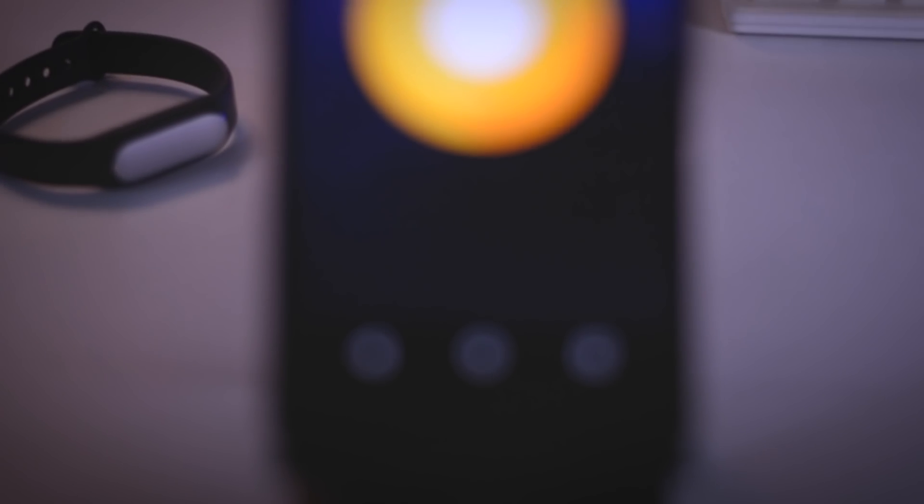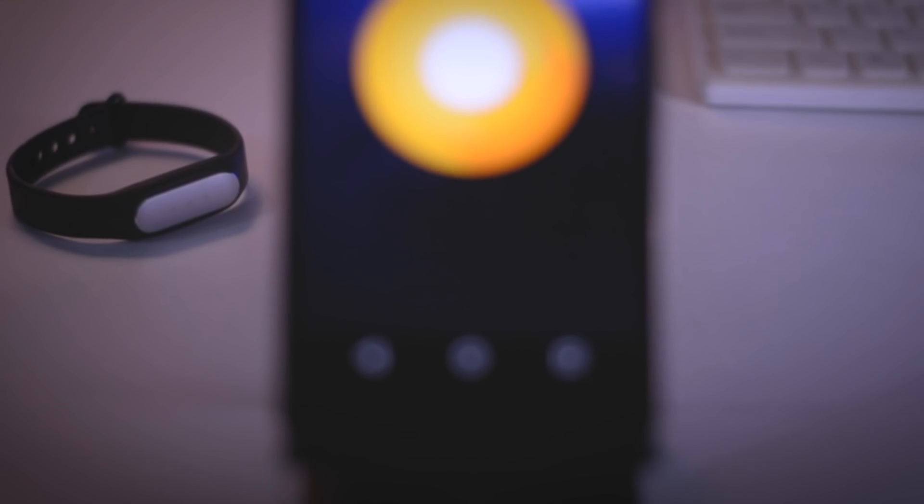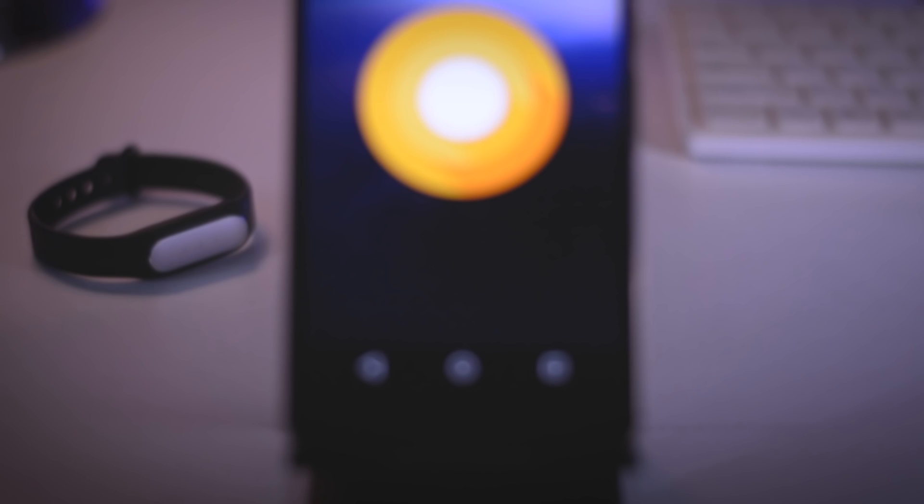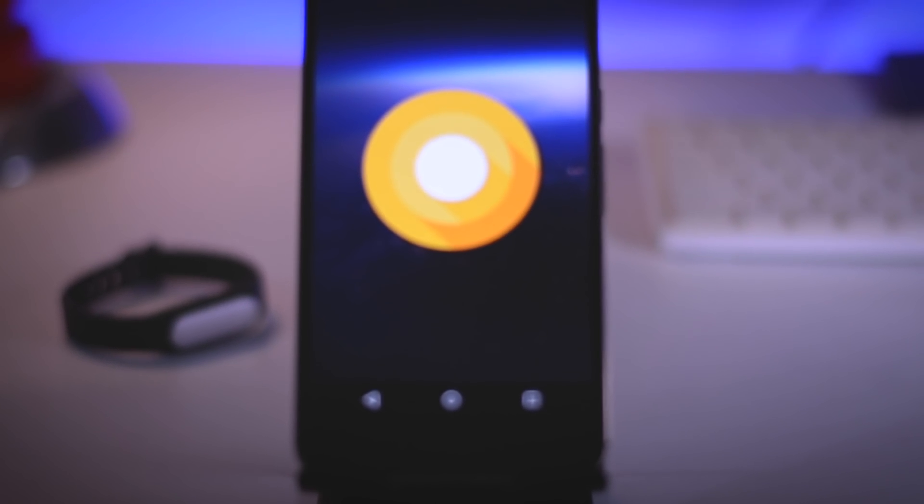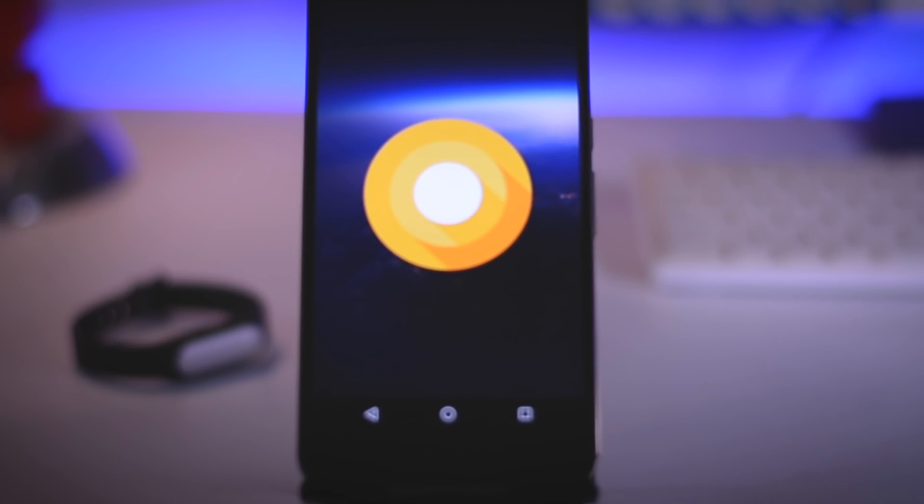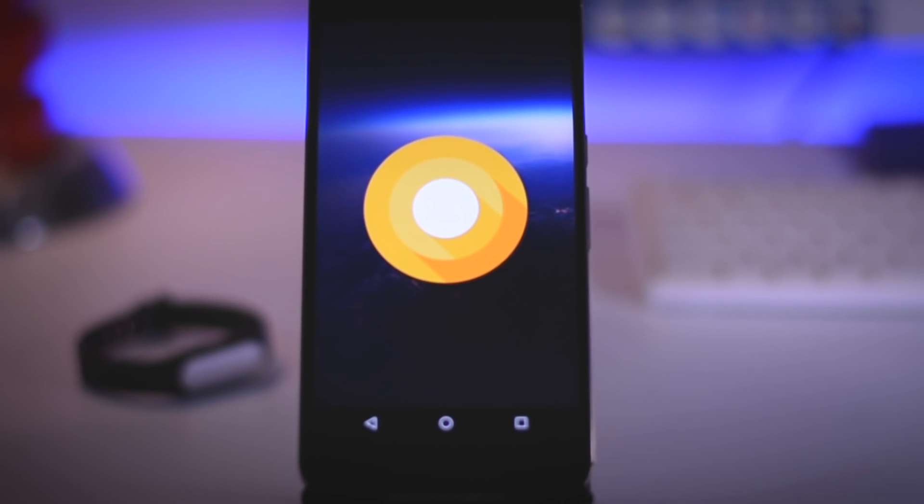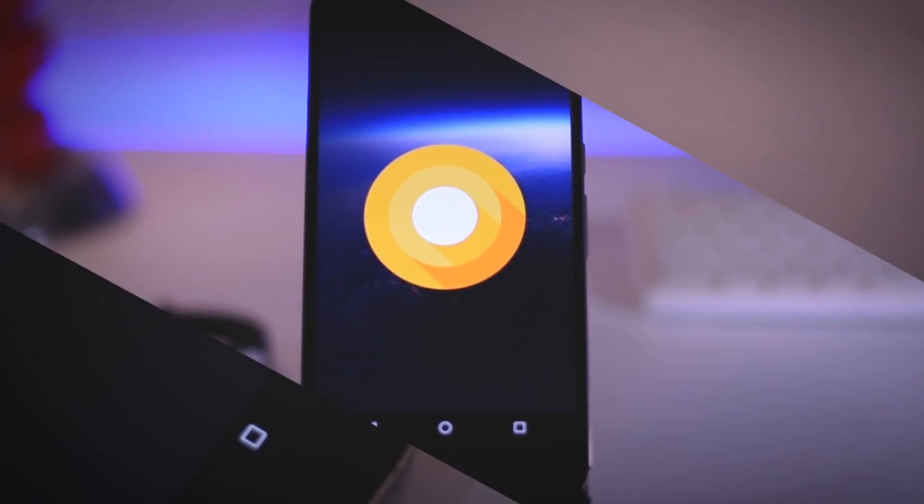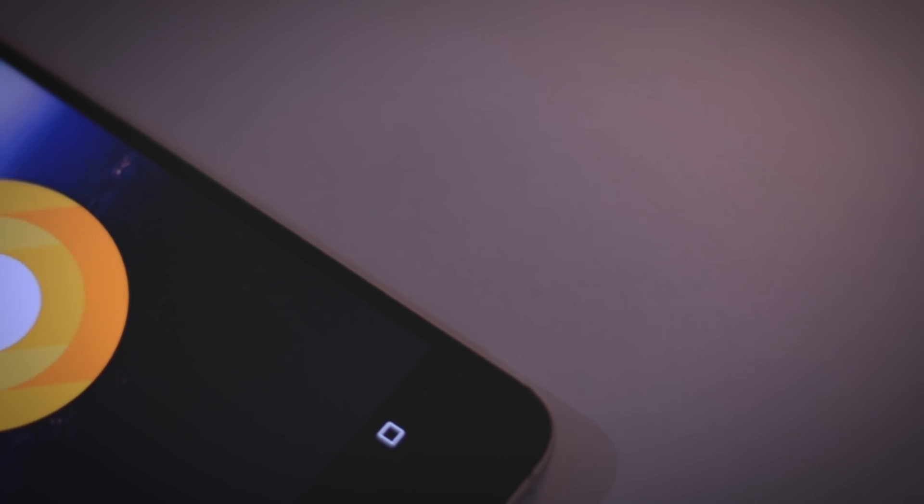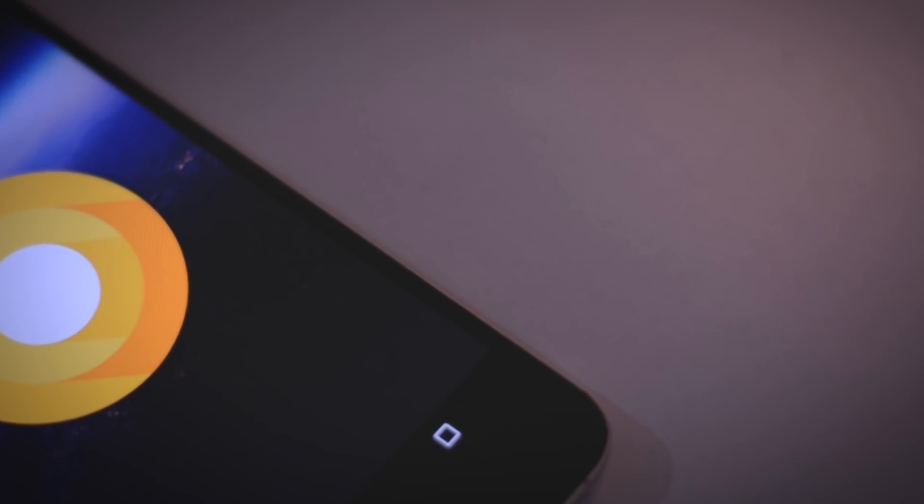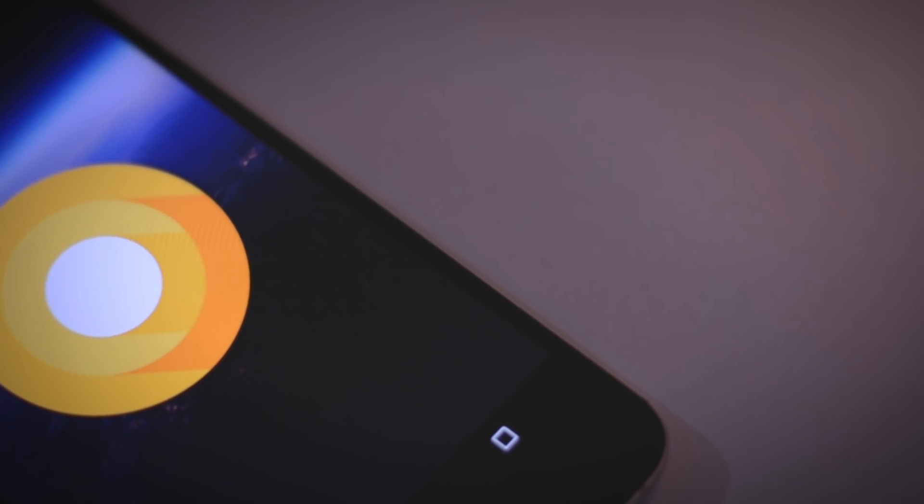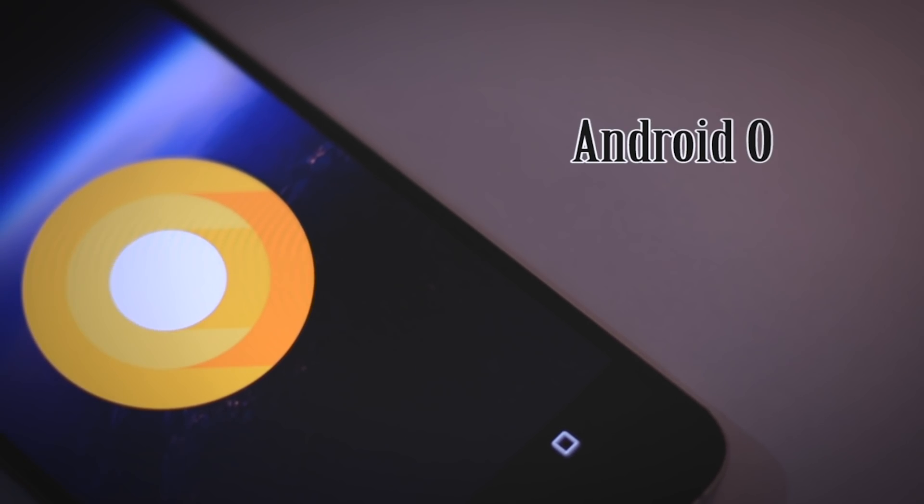Just like last year, Google decided to announce the upcoming version of Android way before the company's developer conference and this year is no exception. Google has just released the first preview build of its next major Android version which is named as Android O.